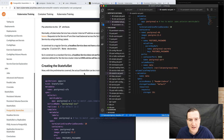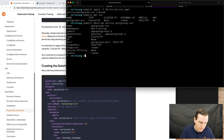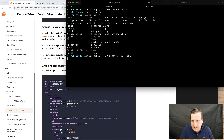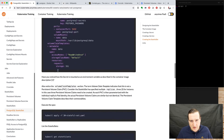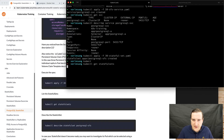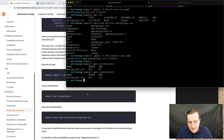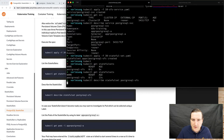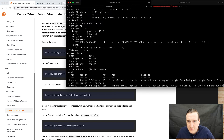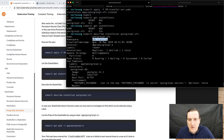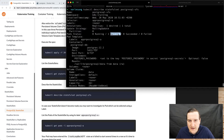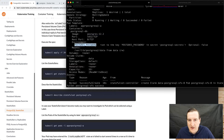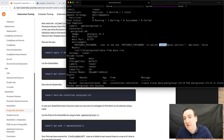Let's create that stateful set: kubectl apply -f stateful-set. Let's observe it — kubectl get statefulsets. We can see we have a stateful set here and it's not ready. Let's describe it. It's creating something. Namespace, replicas: one desired, one in total. We have one waiting pod. We're using the Postgres image, the port is set, the environment variable refers to the postgres-password key in the postgres-secrets secret.